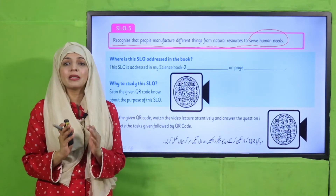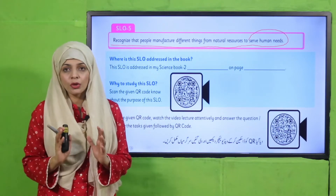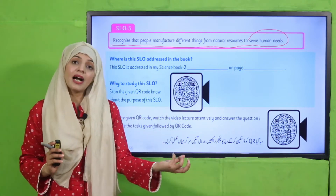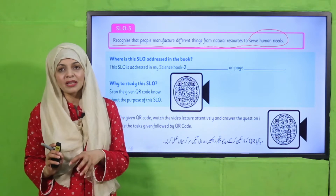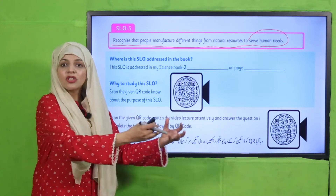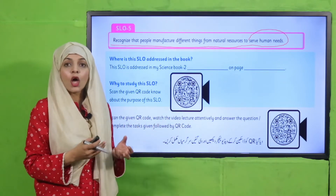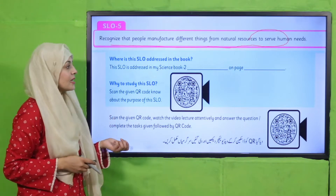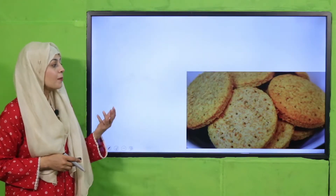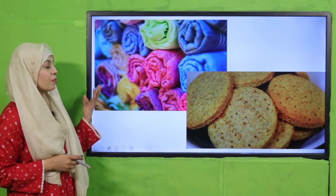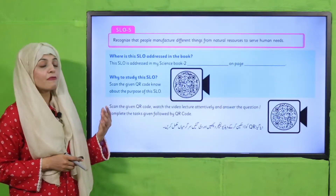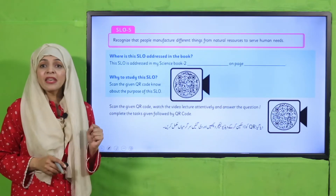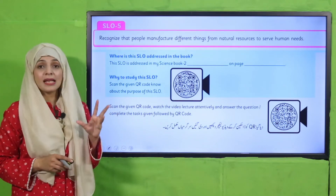Many man-made things basically come from natural things. We extract from natural things and make different things — for example, biscuits and clothes. We make clothes from cotton and biscuits from wheat. So many of the things around us are made from natural resources.